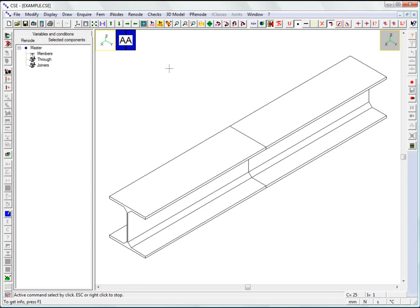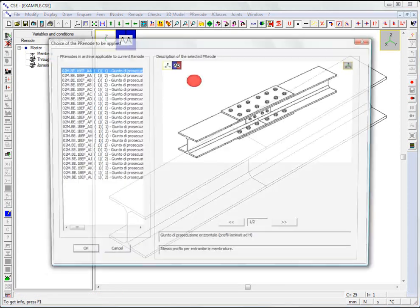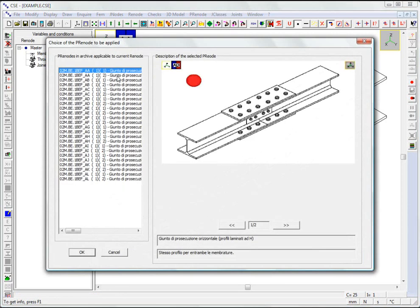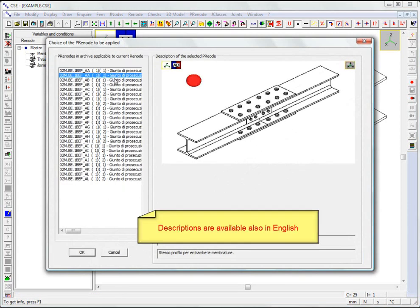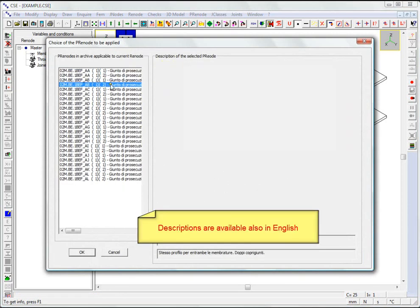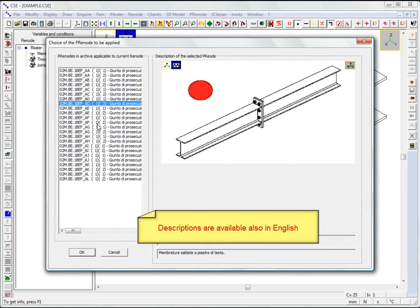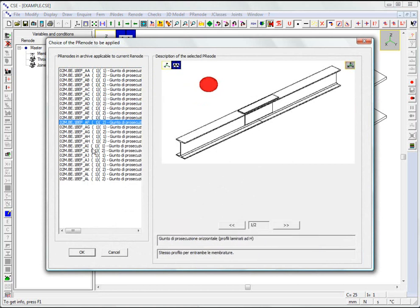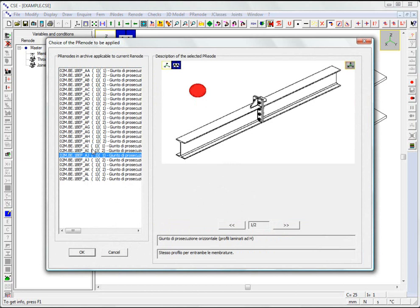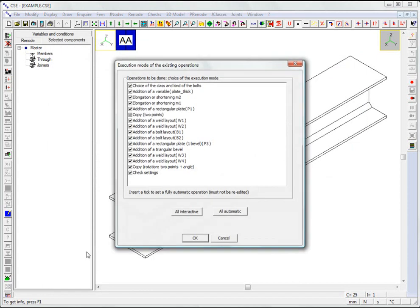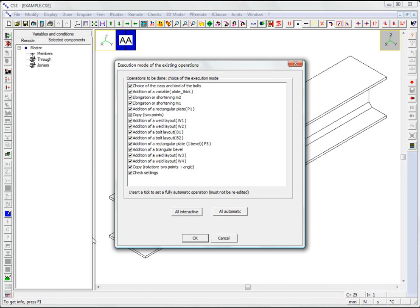We apply a parametric node suitable for the current node taken from the archive. For example, we can take this node. The predefined parameters can be edited. Here we are going to apply the node as is.